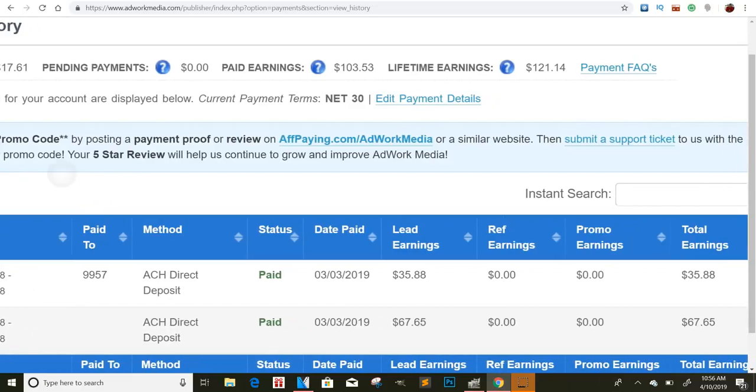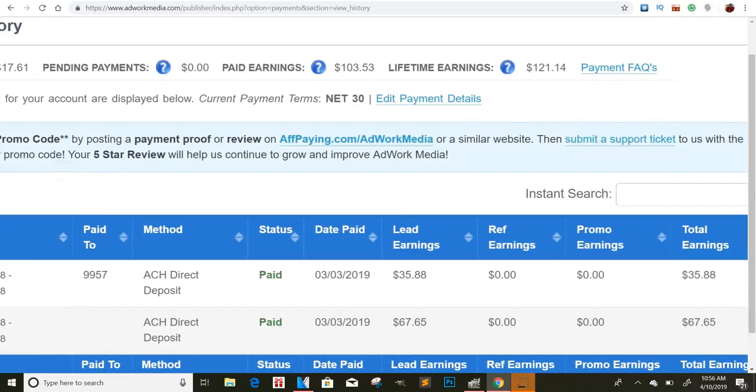Yo, what's going on you guys, it's your boy Jeremy Cash live and direct with another valuable video for you.